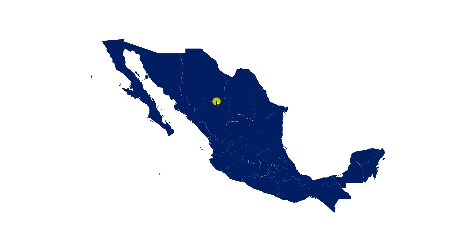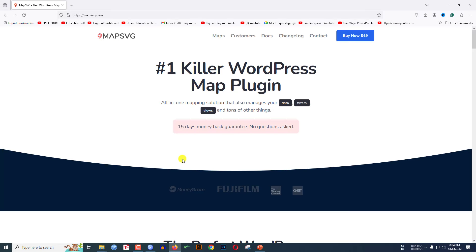In this tutorial you will see how to make a cool map animation in Microsoft PowerPoint. Watch the video till the end. To download the SVG map, go to mapsvg.com.